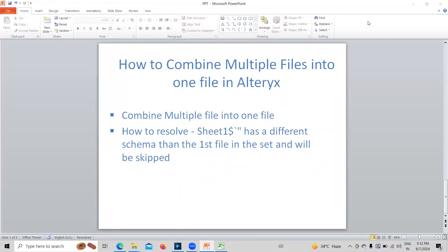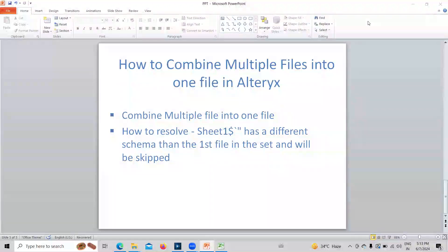Hello everyone, welcome to my YouTube channel. In this video we will focus on one issue related to combining files. Many times I get questions about the error 'different schema than the first file in the set and will be skipped.' Most of the time people are trying to combine multiple files into one and they are getting this issue — the files are not getting combined. We will look at how to overcome and identify this error at the initial phase.